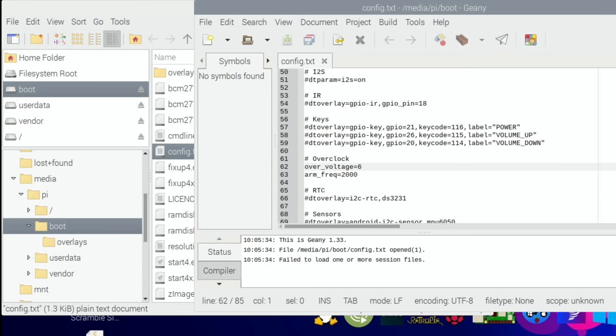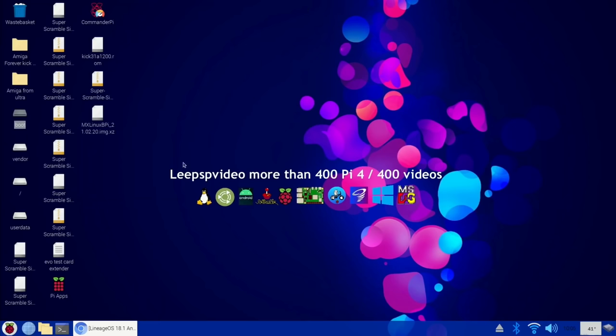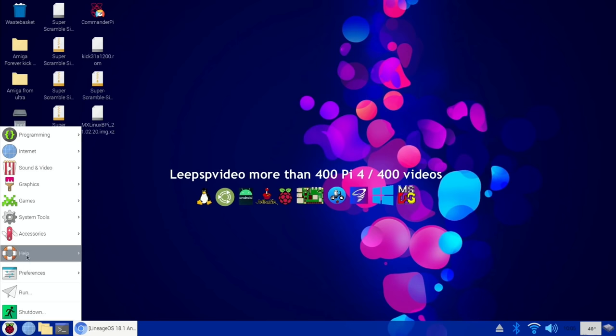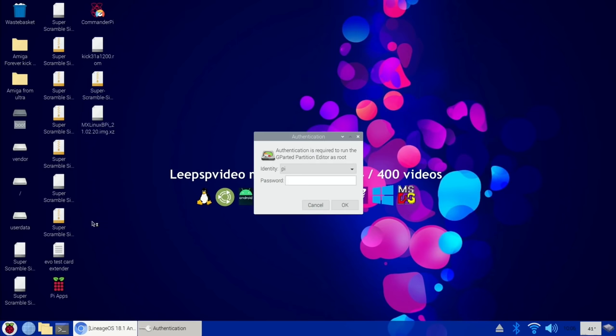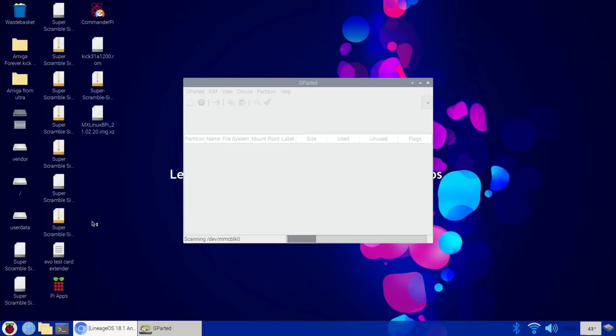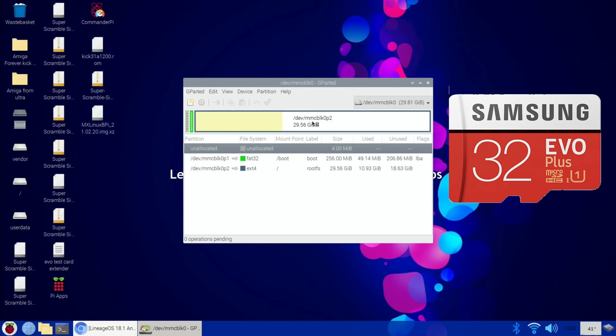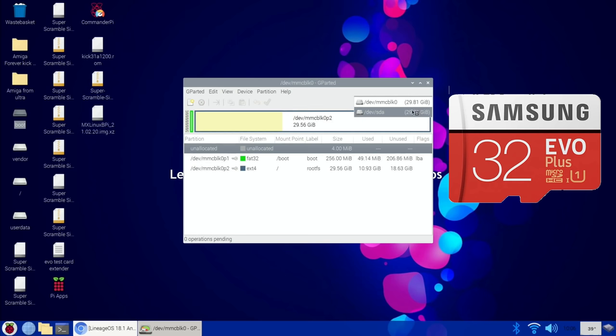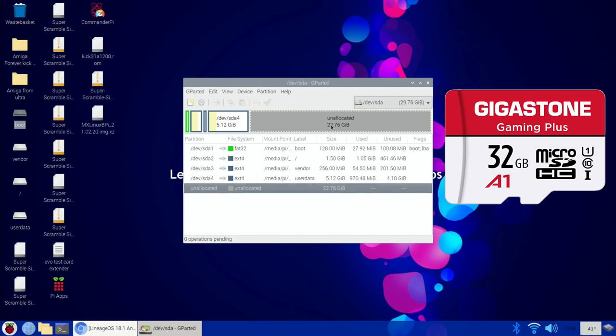Let's go to gparted. If you haven't got gparted, it's definitely worth having - I've got a separate video that shows you how to install it and talks you through gparted and why to have it. This is to expand the partition. What we're seeing here is the operating system that's running Raspberry Pi OS, so we click on the drop down and click on the other one.